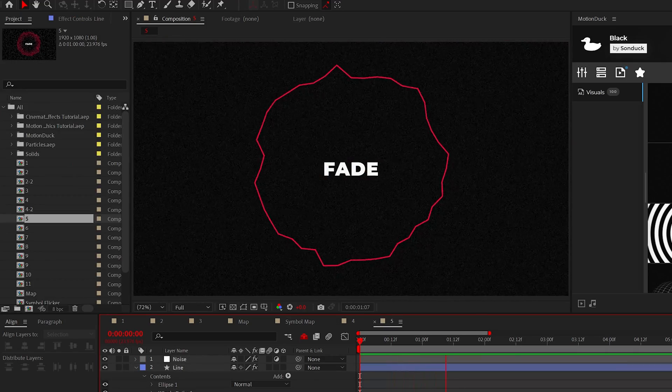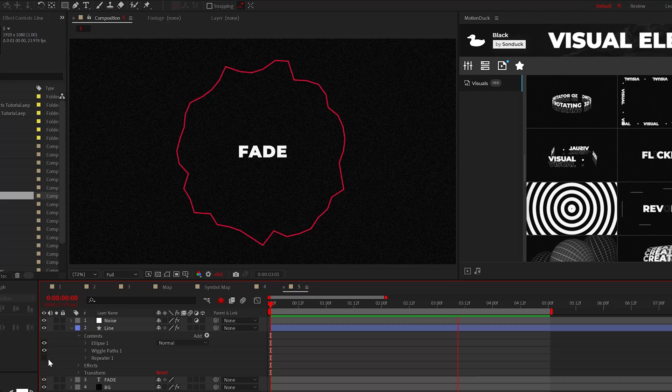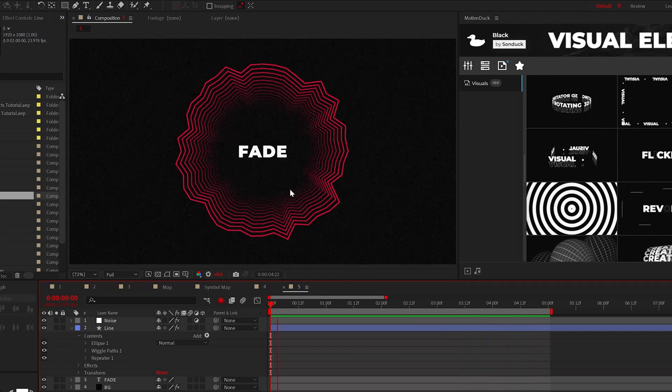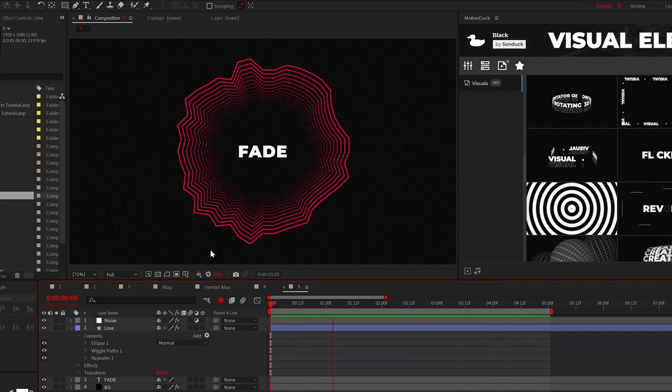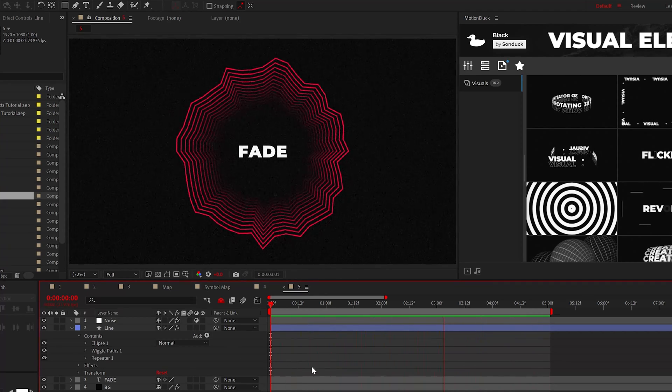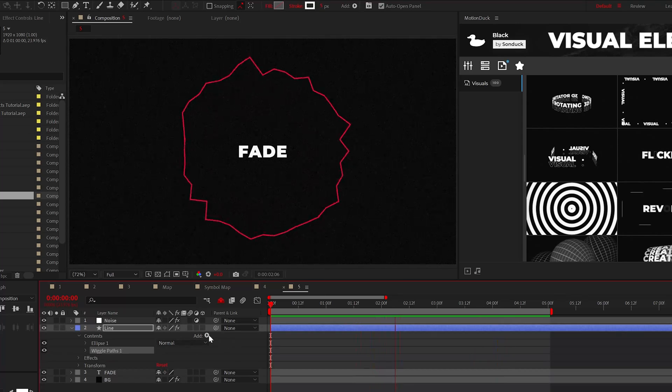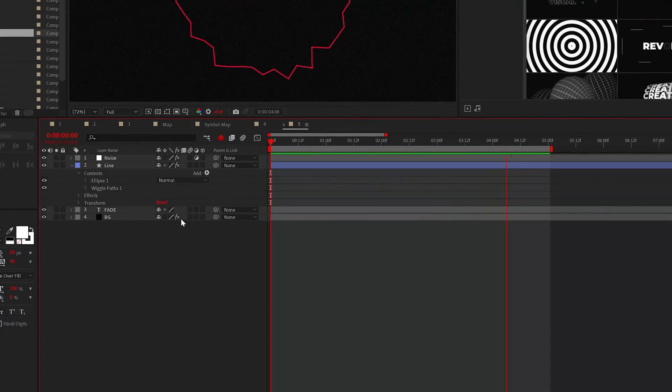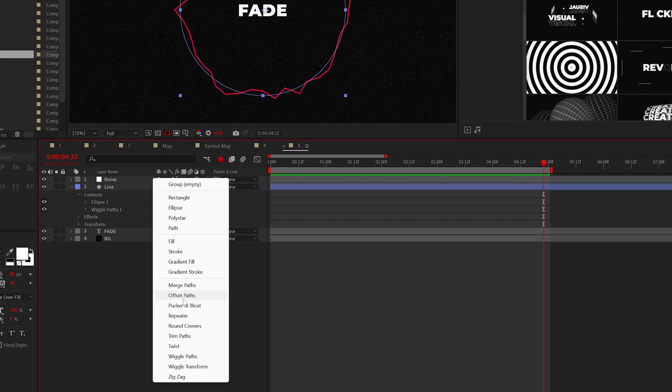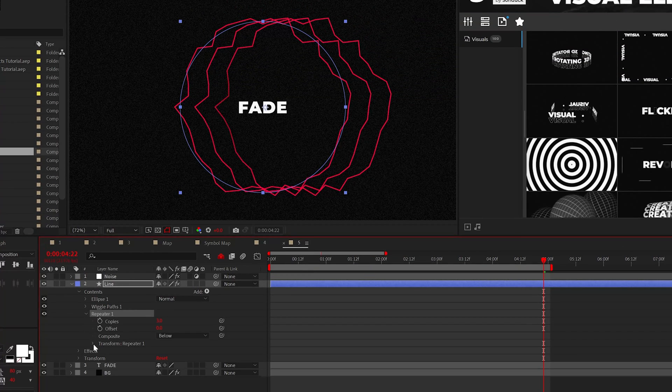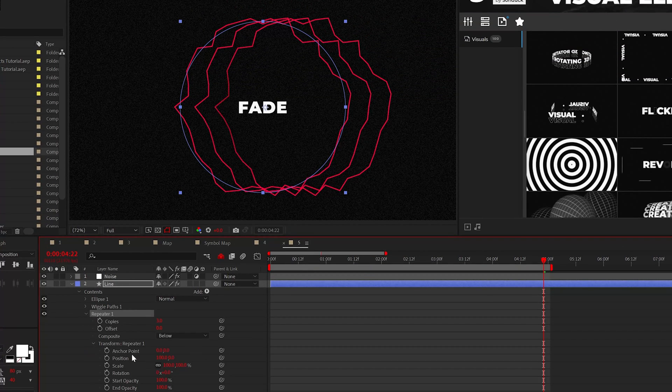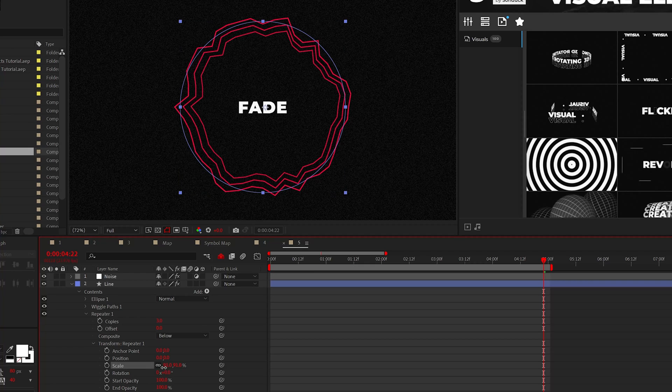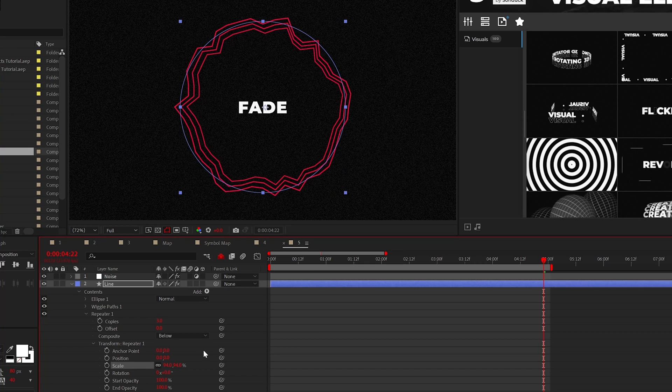The next technique is being able to take shape layer objects and turn them into interesting repeated animations. I have the circle here with the wiggle paths added to it. We can add a repeater to the shape layer and this will create an ugly duplicate. However, if you go into the transform repeater and set the X position to zero and lower the scale, we're starting to get somewhere.